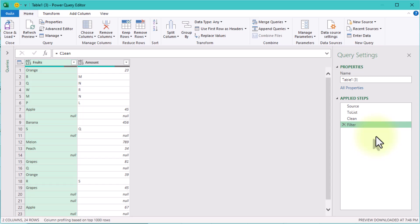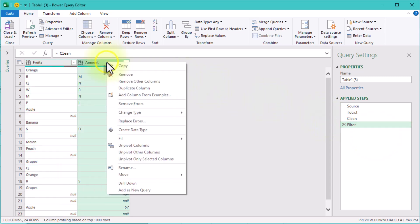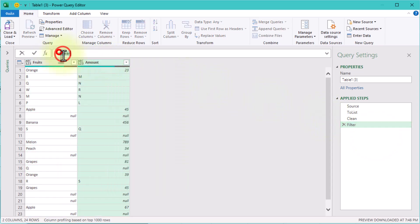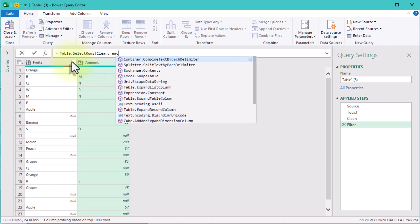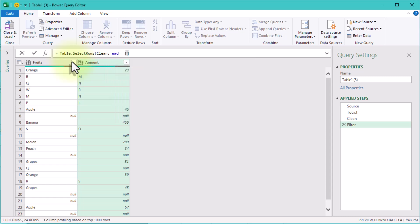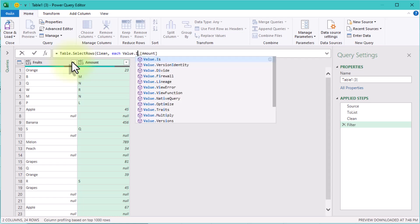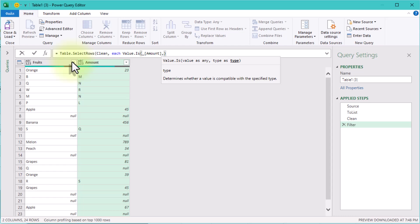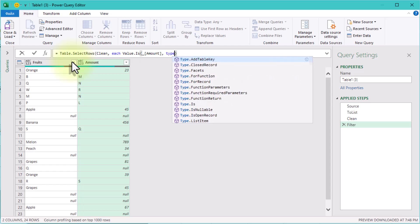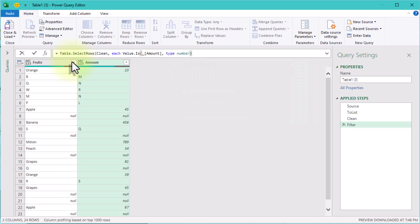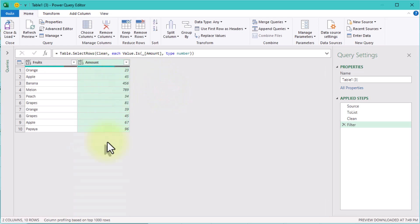At this point our table looks much better, but there is still one problem: some of these amounts aren't numbers at all. Let's filter them out. We will use the Table.SelectRows function along with Value.Is to keep only the valid numbers. Now we are left with only valid fruit-amount pairs.